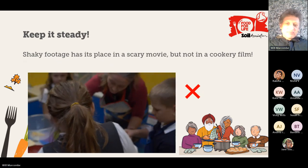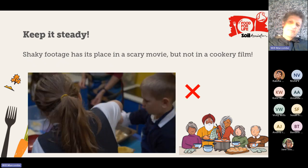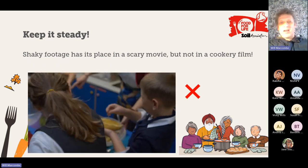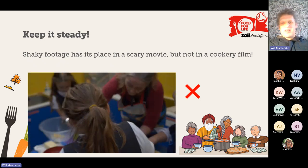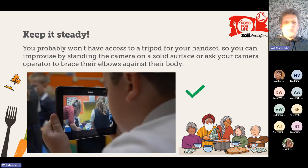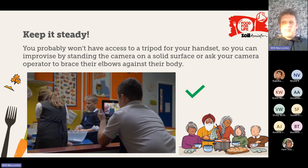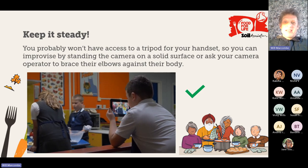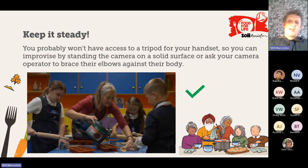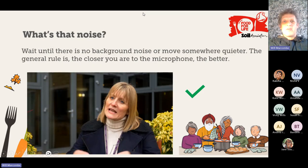Keep it steady — shaky footage has its place in a scary movie, but definitely not in a cookery film. Young people can find it a little bit tricky when filming with iPads. There are ways to avoid this simply and cheaply. You might not have access to a tripod, so you can rest your elbows on a little wall in the classroom — or improvise by standing the camera on a solid surface such as a couple of cardboard boxes. You could also ask the camera operator to brace their elbows up against their body, which helps cut down on camera shake as well.